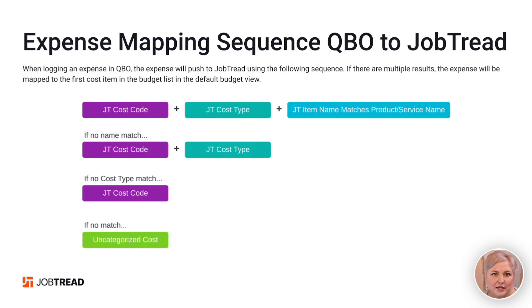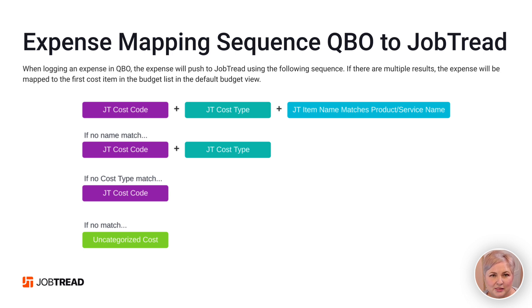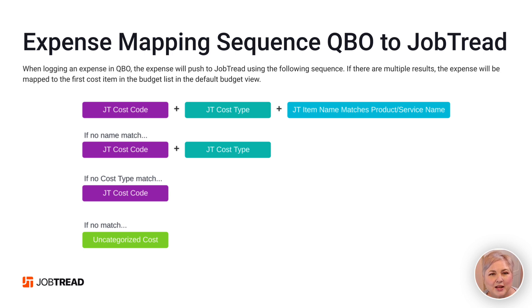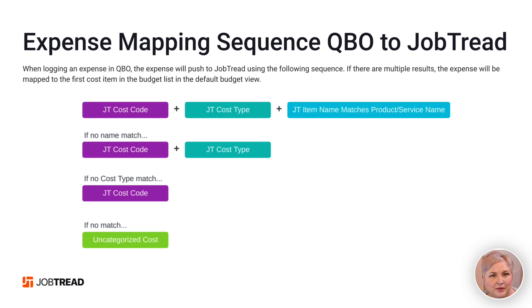Because in QuickBooks Online, we can only choose the cost code level, if there are multiple cost items on our budget that all map back to the same cost code, QuickBooks is going to put our cost on the very first cost item that is mapped to that cost code on the budget. And that may not actually be the right cost item when you're viewing the budget by cost item.